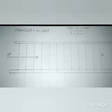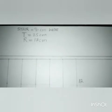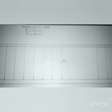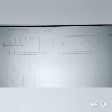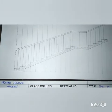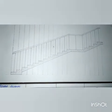Hello friends, today we will learn the types of staircase: straight flight and dog-legged staircases. First of all we have straight flight staircase in which the width of the stair is 90 centimeters, tread is 25 centimeters, and the rise is 17 centimeters. The scale we have taken is 1 centimeter equal to 20 centimeters.